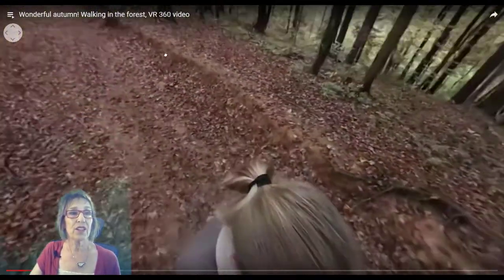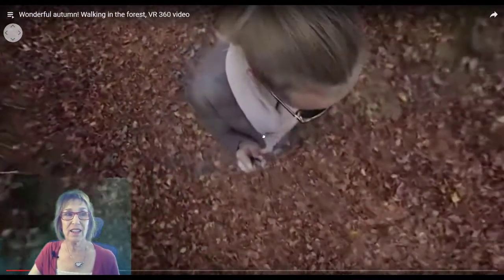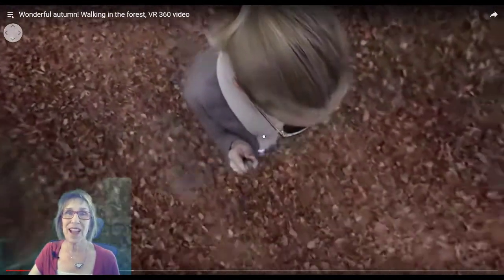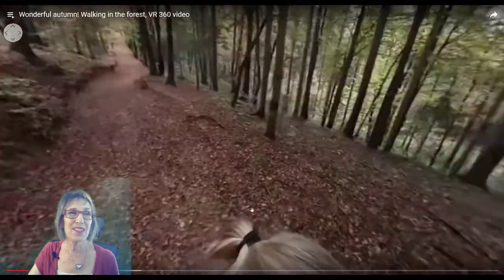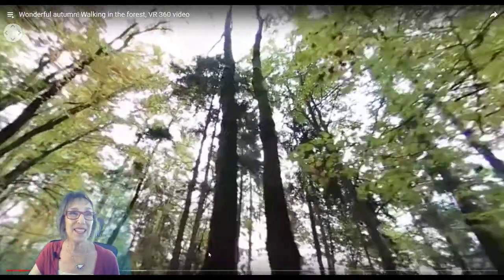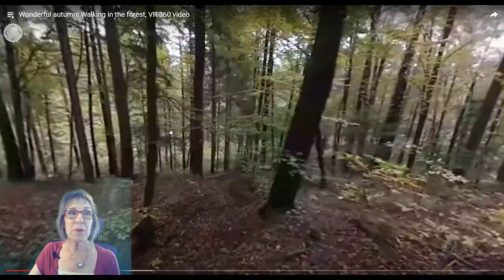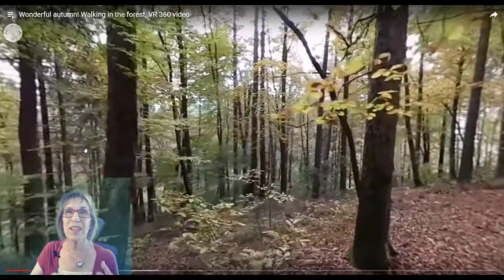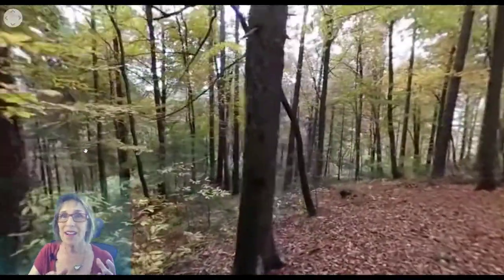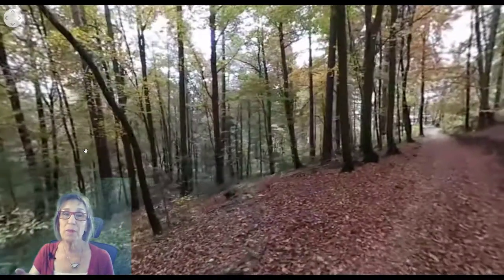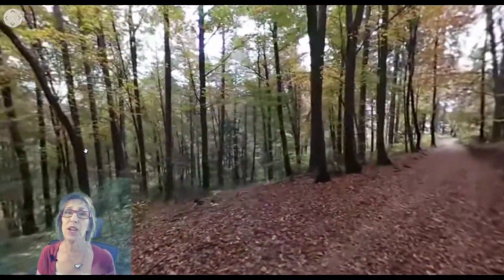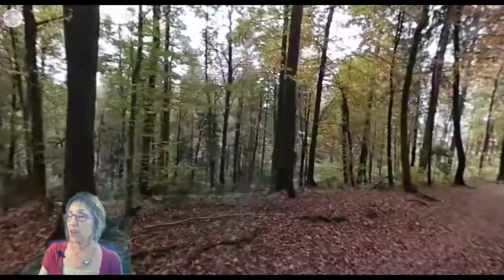And you can look down. There's the lady, the nice lady that was walking with the camera and made this movie for us. And you can look up and see the sky and get much more of an experience of what it's like to walk in the woods than if I had just shown them a picture of the woods, which is what I used to do until now.